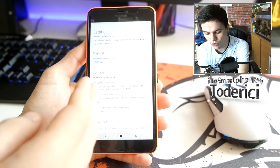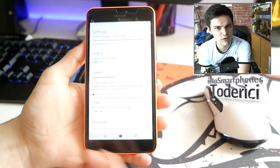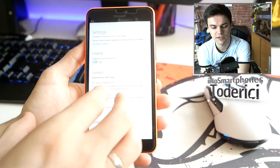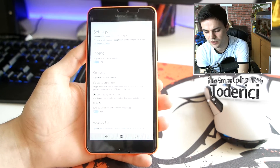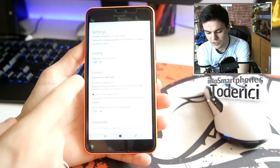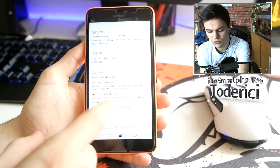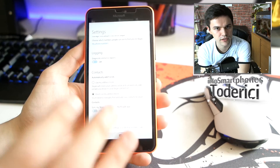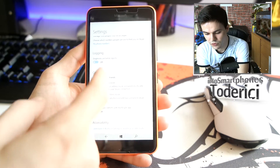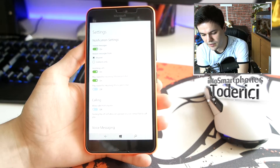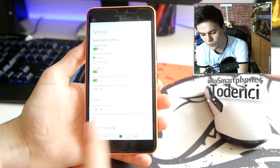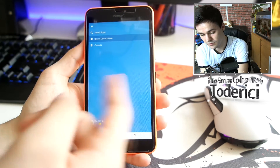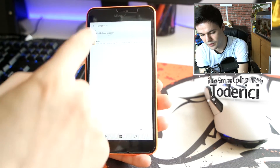Previously, Skype was showing me all my contacts — from my phone, from Facebook, and from Skype — all mixed together in the Skype application. Now with this build, you can see there's an option called 'Don't use my address book,' so it only uses people you have on your own Skype.